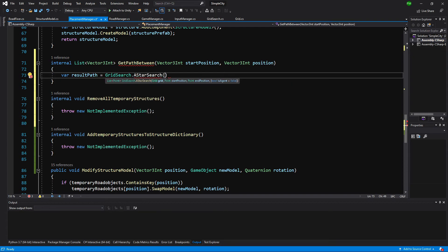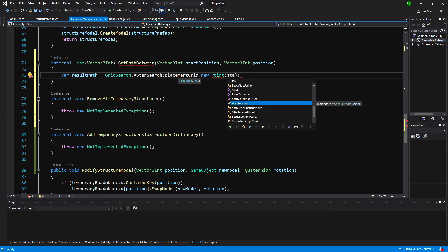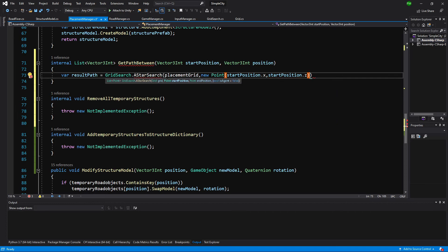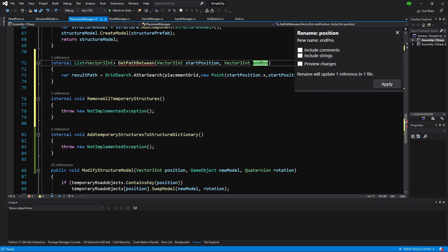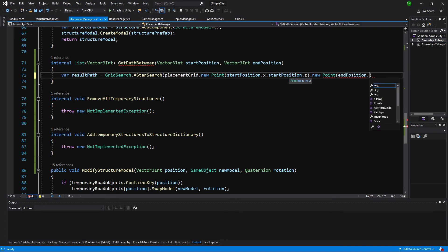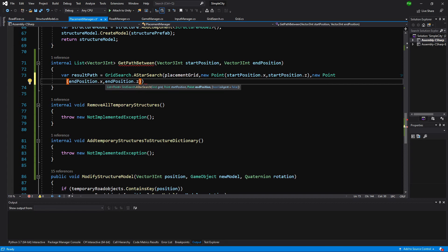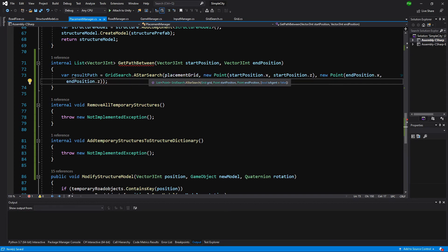What we can pass here is the grid, so placement grid. What we need to pass here is the start position — it will be a new point — and we pass start position dot x and start position dot z as its parameters. We also need an end point, so let's rename it to end position and create a new point, passing end position dot x and end position dot z. As the additional parameter we can pass whether this is an agent; since this is not an agent it is by default false.